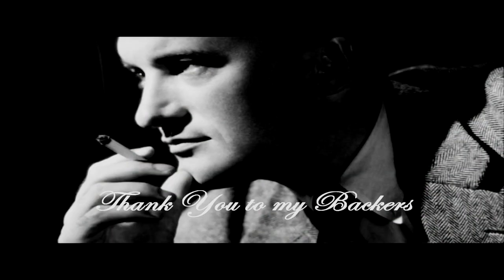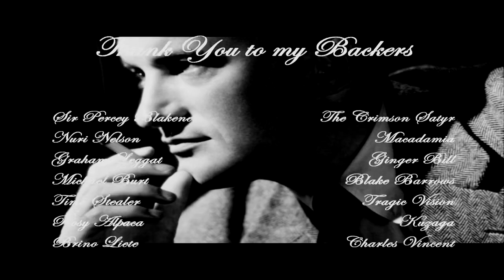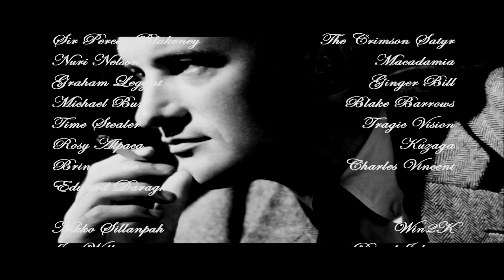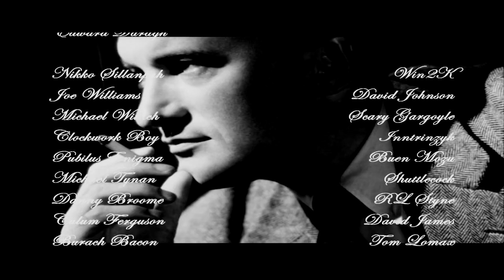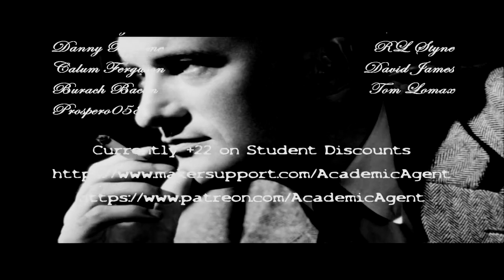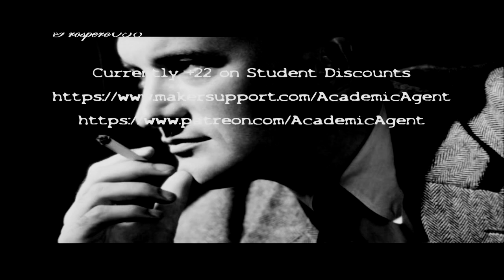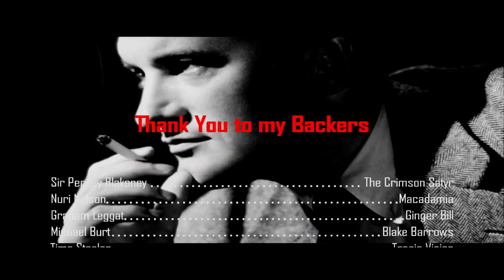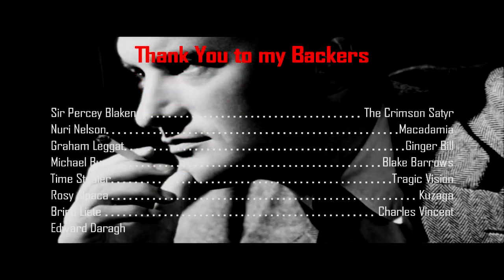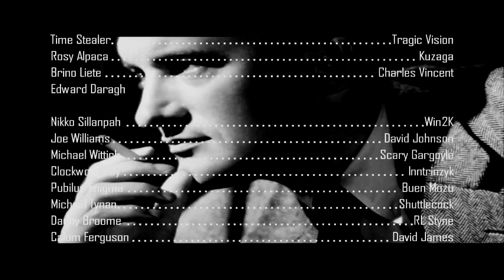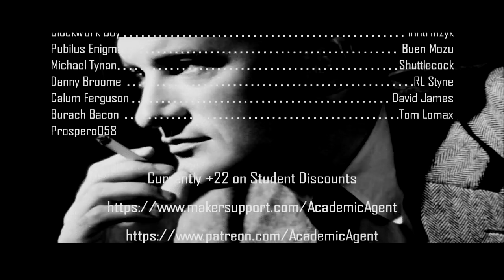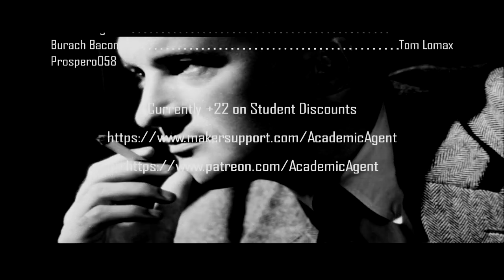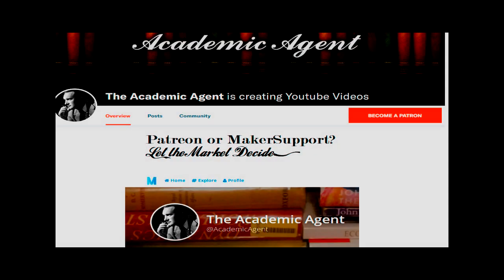All right, that'll do pig. Till next time. And a very special thanks to Sir Percy Blakeney, the Crimson Sater, Time Steeler, Newry Nelson, Macadamia, Rosie Alpaca, Kuzga, Holy Spatula, Bruno Liete, Tragic Vision, Michael Burt, Ginger Bill, Blake Barrows, Charles Vincent, and Edward Darra.